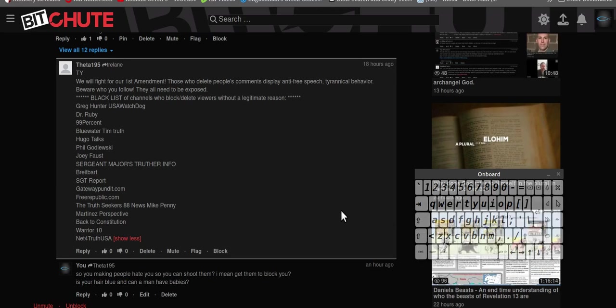So I did a video not long ago on the First Amendment auditors, which are pretty cool. They're actually needed. The police were just going overboard with their authority thing, you know, like respect my authority. Yeah, that was a South Park thing. But yeah, the First Amendment auditors would actually show that the police didn't need their IDs and didn't need all this.